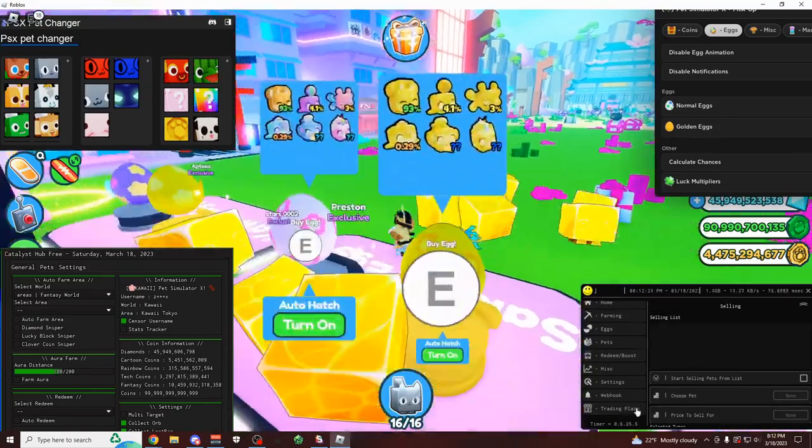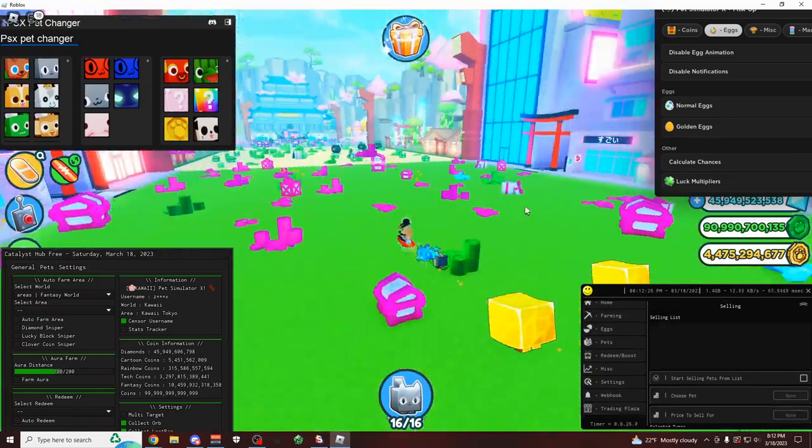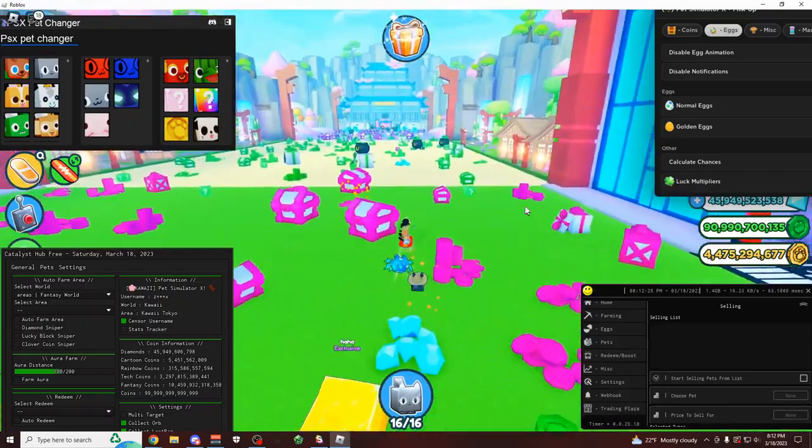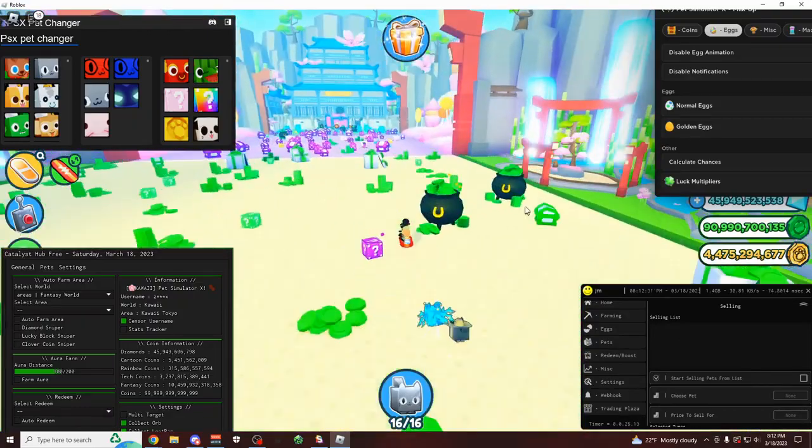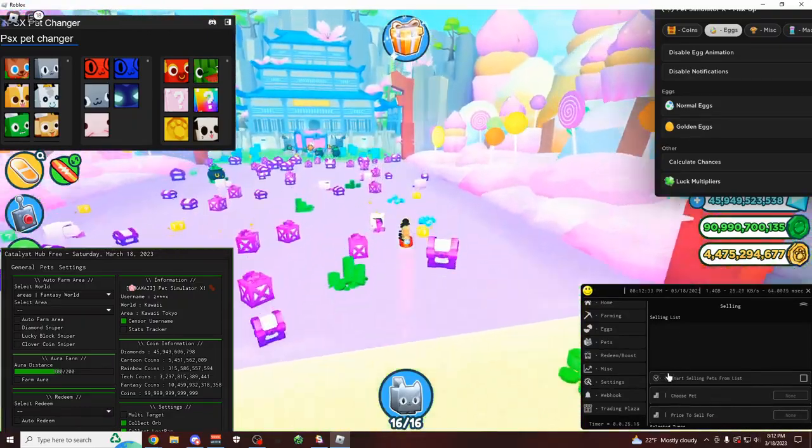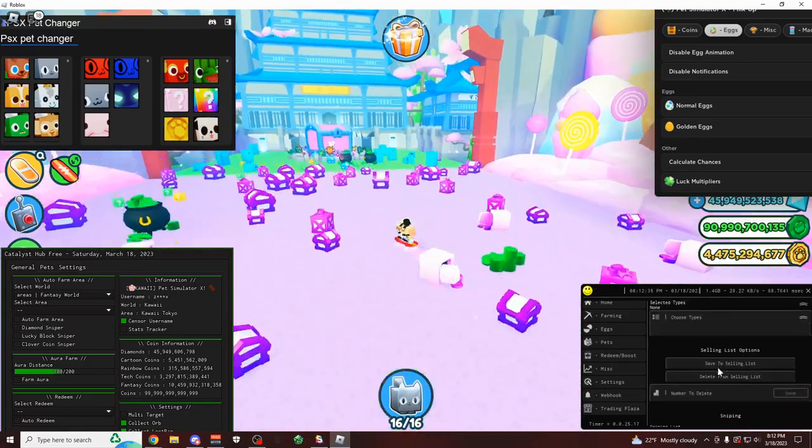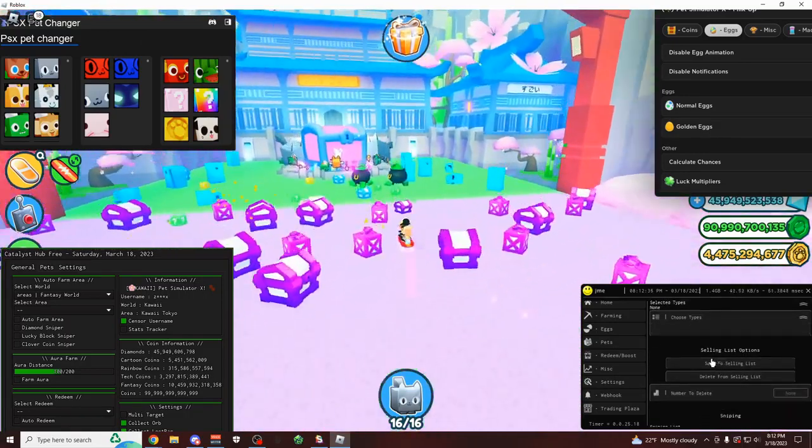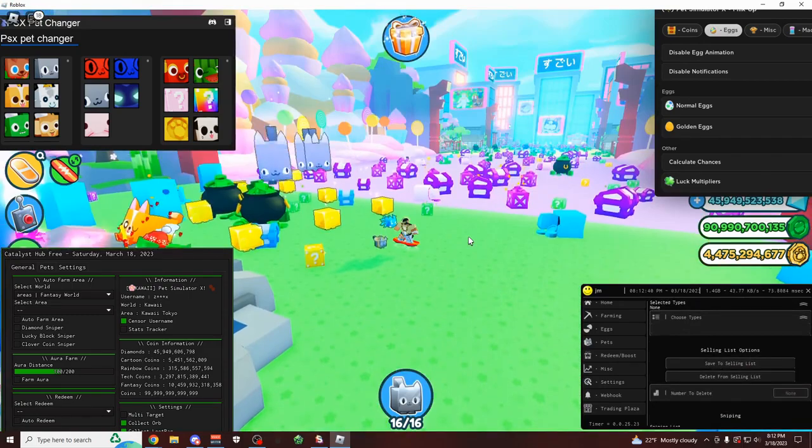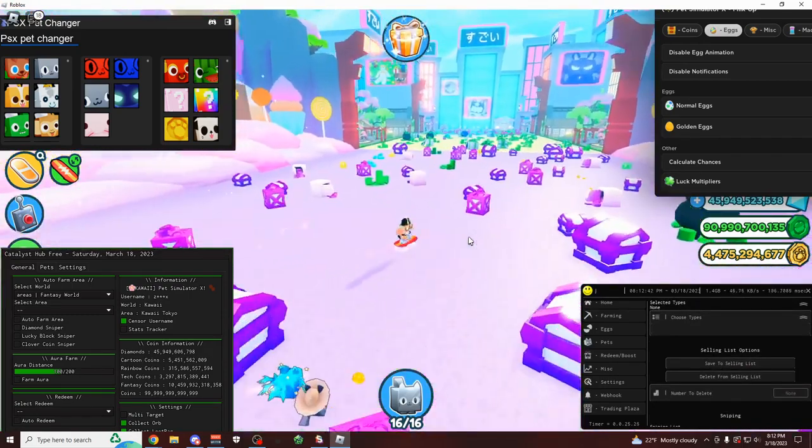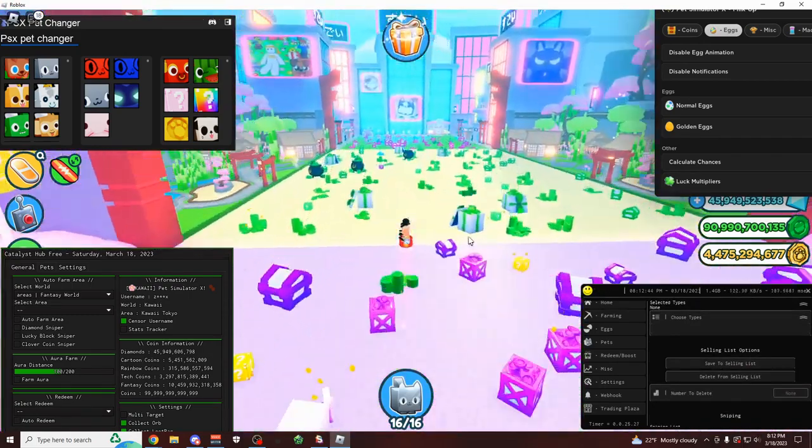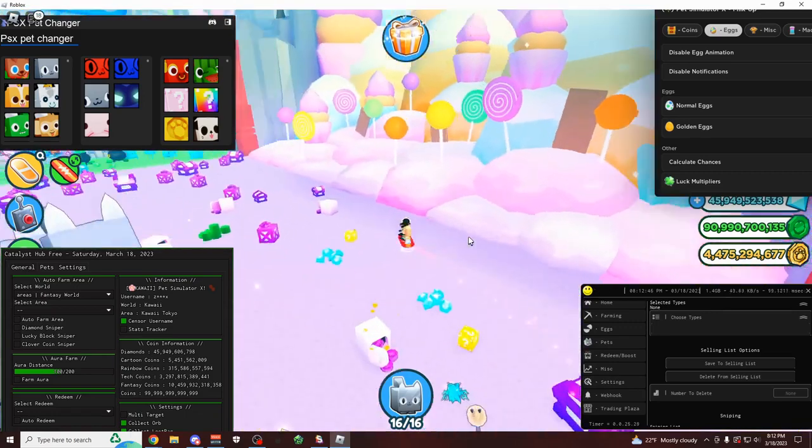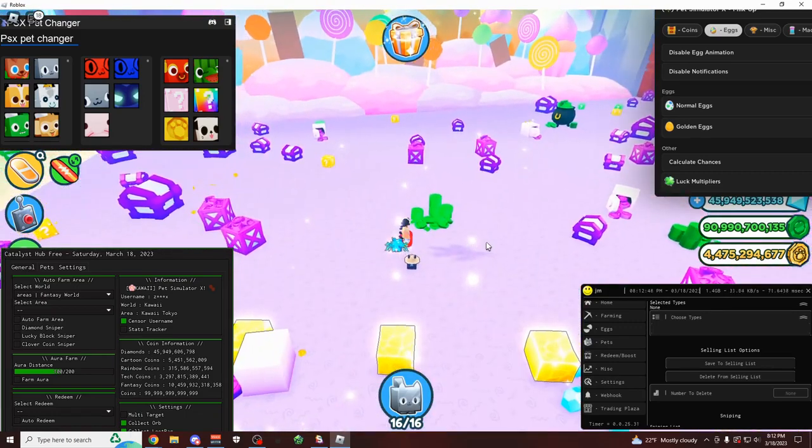So if you come over here to the trading plaza tab, this is one of the only scripts with a fully working free pet sniper. And if you guys don't know what a pet sniper is, if you join into a trading plaza world, this is going to automatically snipe any huge pet that you want for a really low amount of gems.